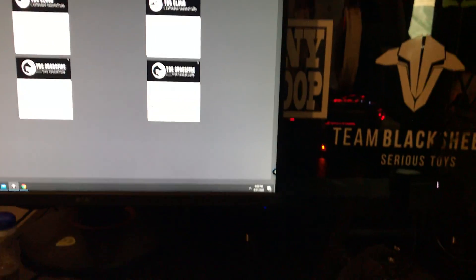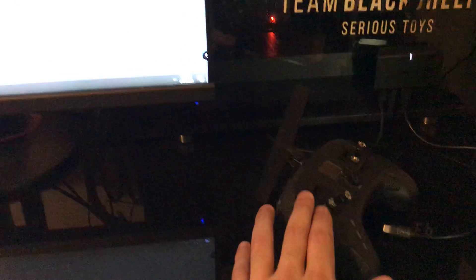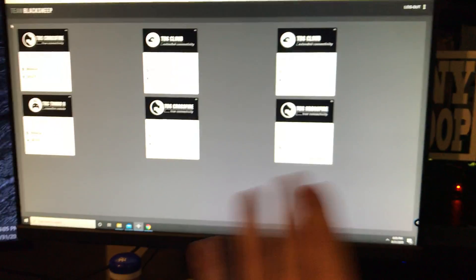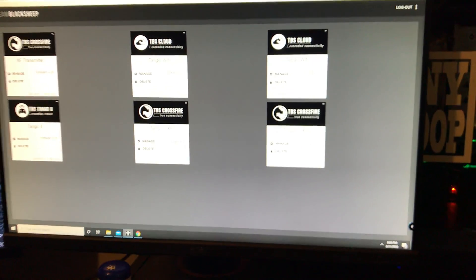This is a quick tutorial on how to update the Tango 2 from bootloader because you messed up the update somehow or something happened and you need to do this.